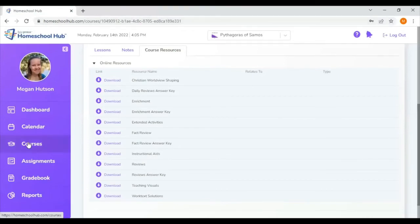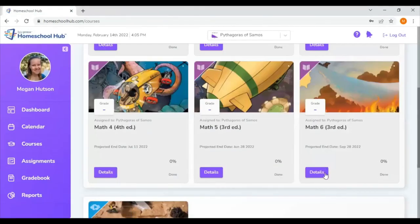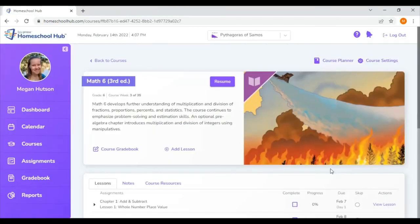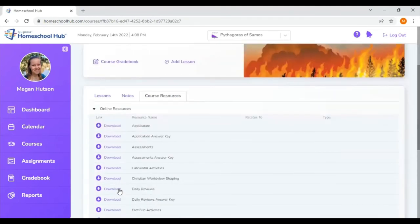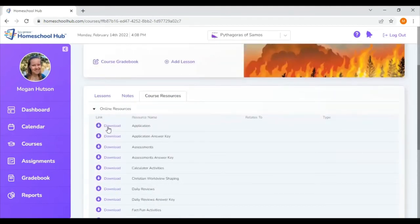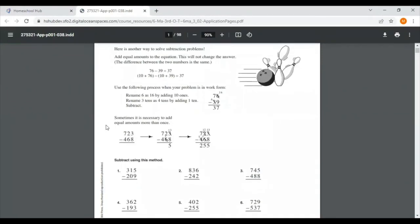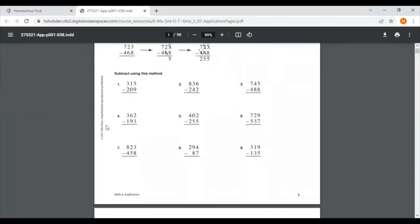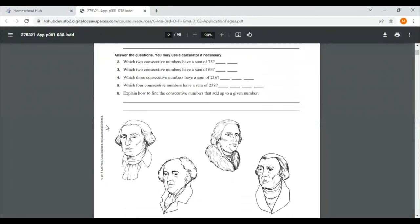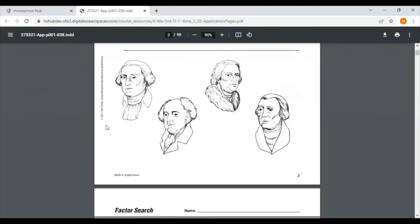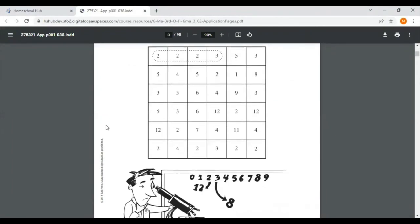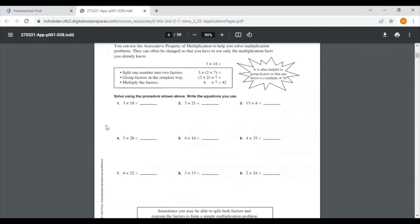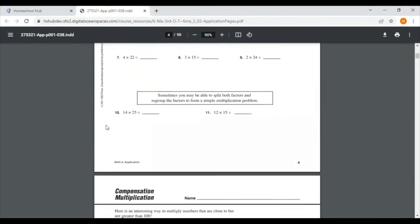I'm going to hop back to courses one more time and we're going to look at math six. So I'm in math six. Again, I'm going to go to course resources and then online resources. One of the first things I noticed in math six was they changed the name of the enrichment pages to say application. So these are the same as the enrichment pages. These are extra practice, something similar to what you would have done in the day's lesson, maybe adding a little twist, making it a little bit more challenging. And you can work these in as needed throughout your lessons.